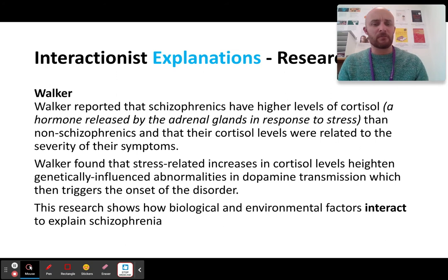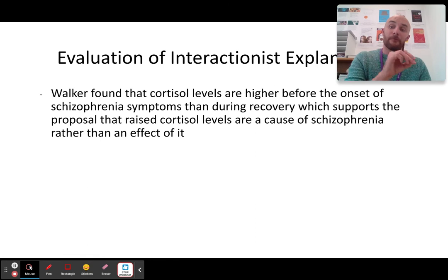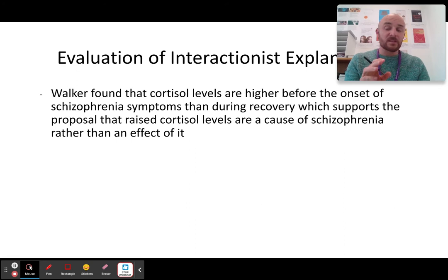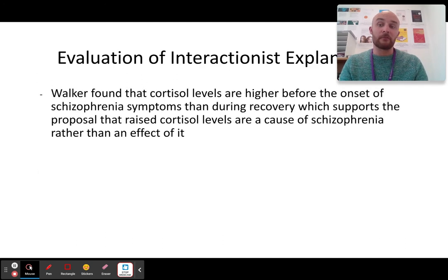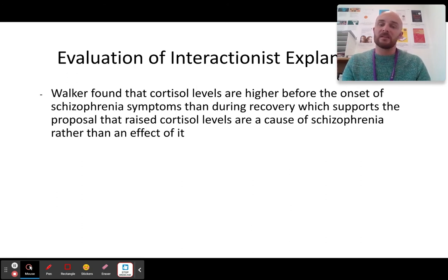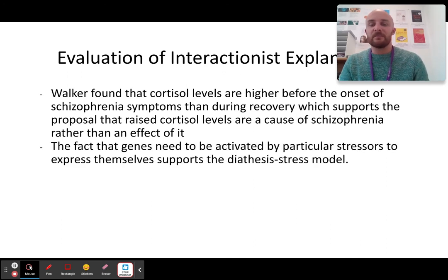Walker, whilst not named in the spec, is a really good piece of research to use here. The great thing about Walker is that he found that cortisol levels were higher before the onset of schizophrenia. You could ask: what came first, the stress or the schizophrenia? But Walker countered that by finding cortisol levels were high before they even got schizophrenic symptoms, which supports the idea that cortisol may be a triggering event. The fact that genes need to be activated by particular stressors to express themselves supports the diathesis stress model.